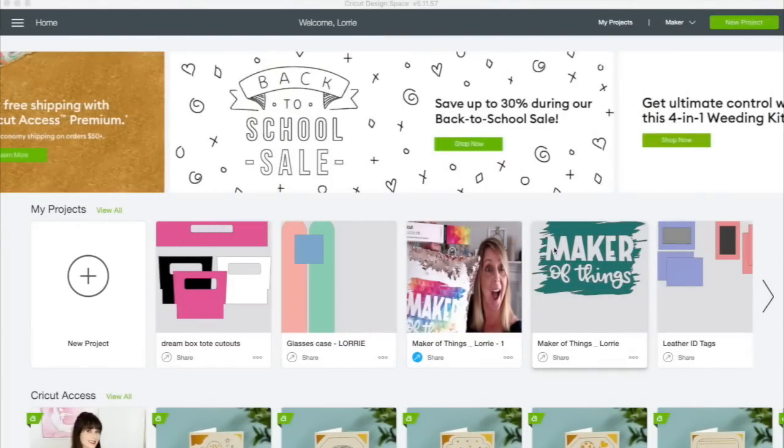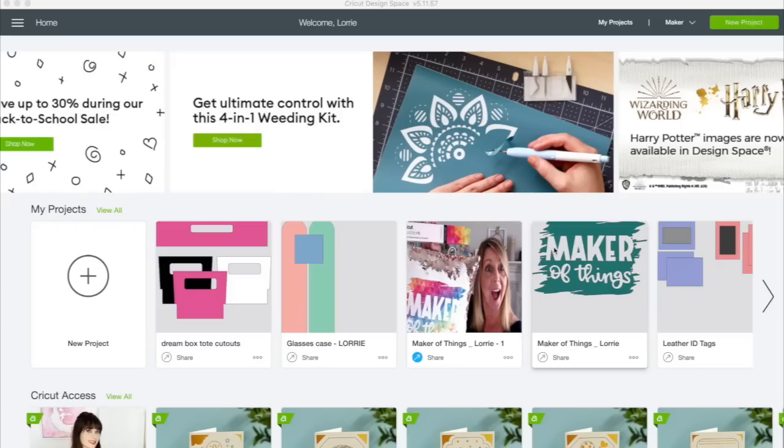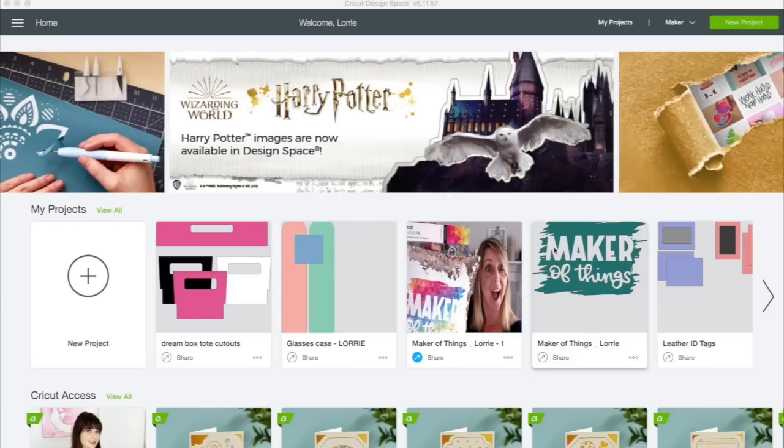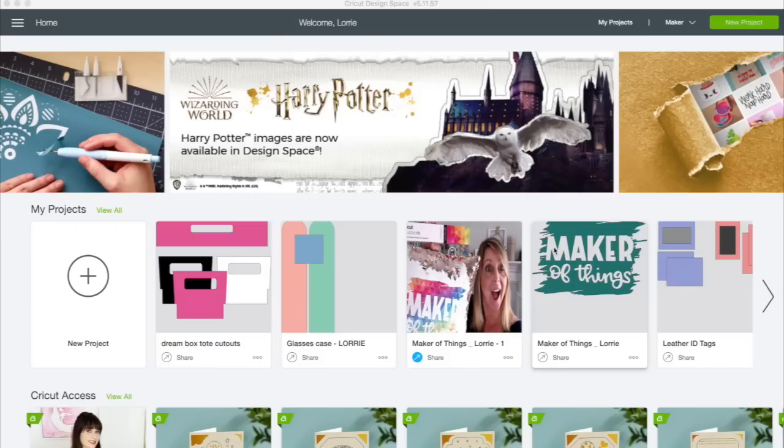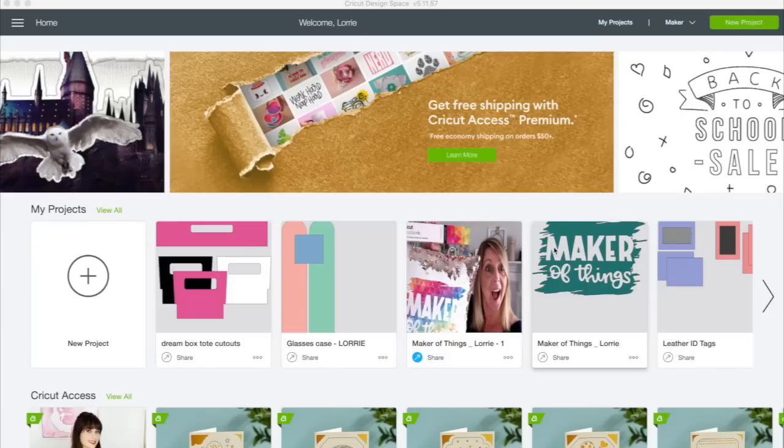The first thing you need to do before we begin this project is go to my website and download the SVG. I have a link to it in the description below this video and you will find an SVG file. If you need help navigating through the website and how to download a file, stay tuned to the end of the video and I will walk you through it. But for those of you that already know how to do that, go ahead and grab that file and then meet me back here and we will start this project.